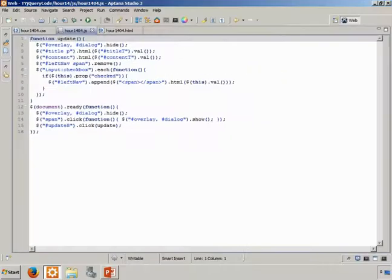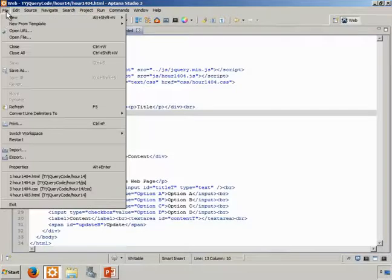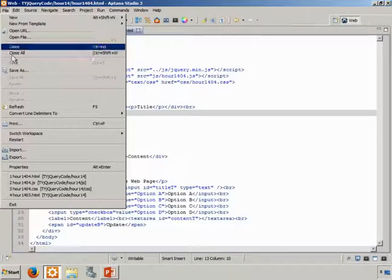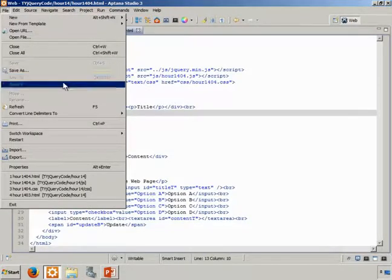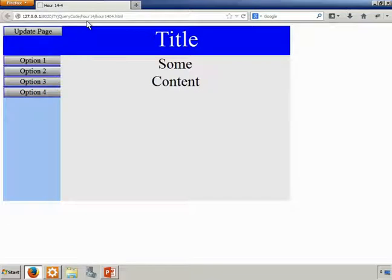Speaking of which, let's select the HTML file, make sure that all of our changes are saved, and then we can click run to load the page into our browser.